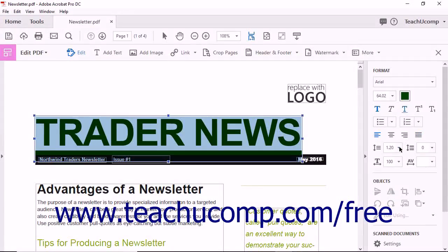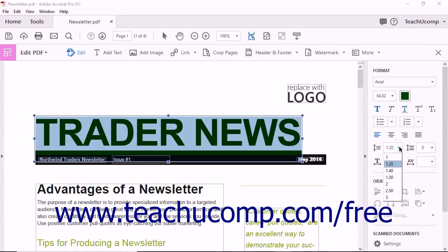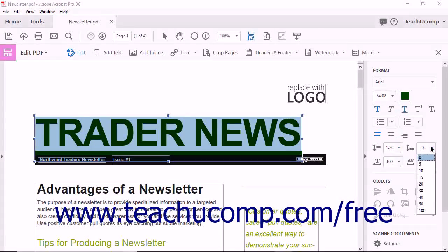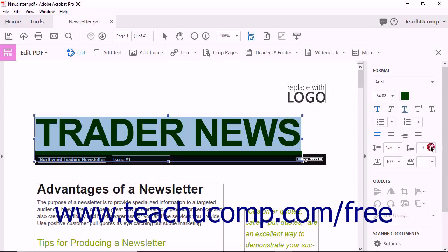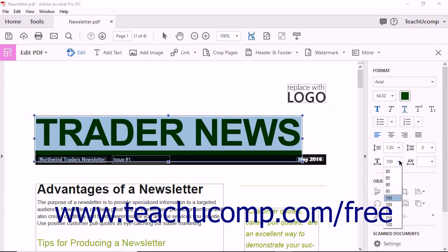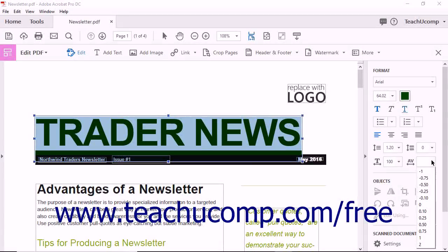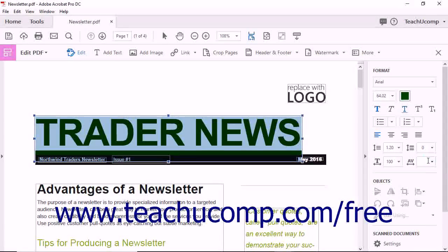You can use the Line Spacing drop-down to set line spacing within the text box. The Paragraph Spacing drop-down lets you adjust the amount of empty space that appears between paragraphs. The Horizontal Scaling drop-down lets you set the horizontal scaling of the text. The Character Spacing drop-down lets you set the character spacing of the selected text.